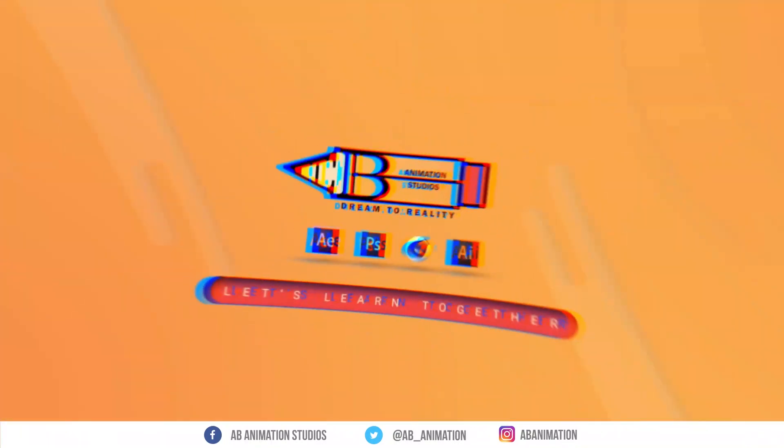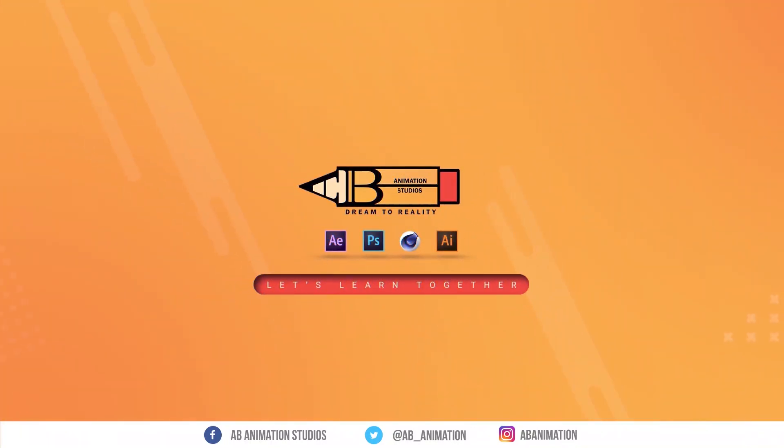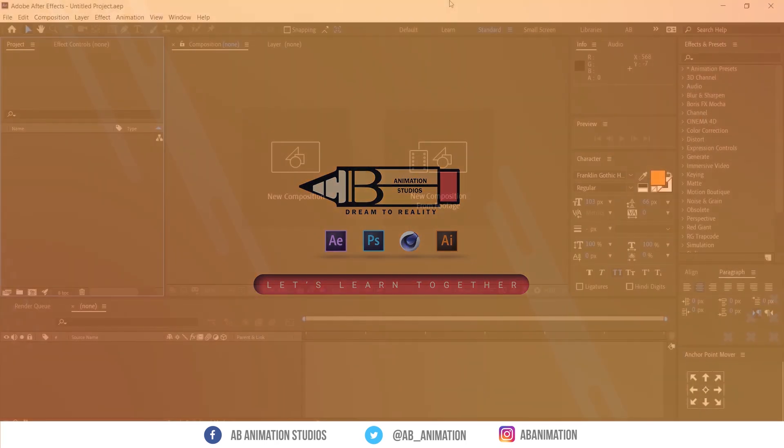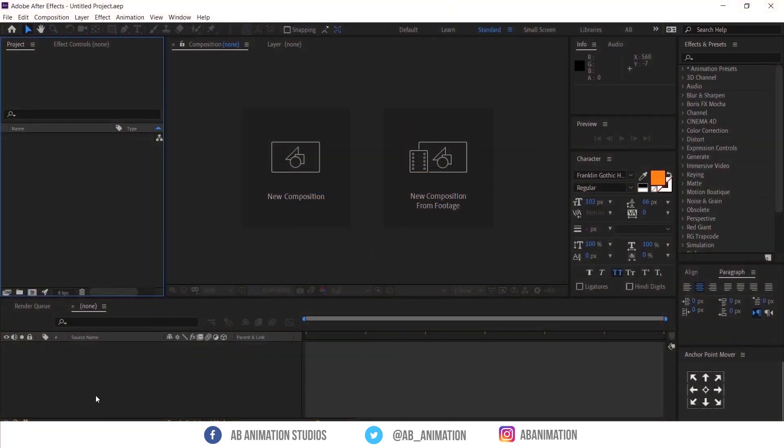I have done this without any third-party plugin. Everything just done by Adobe After Effects.